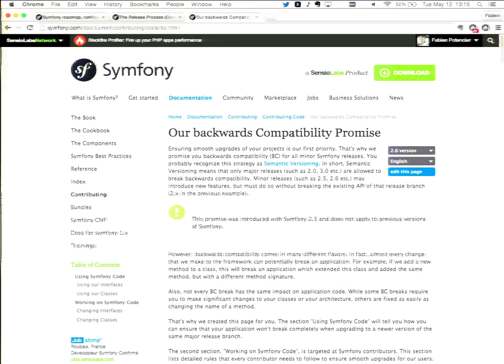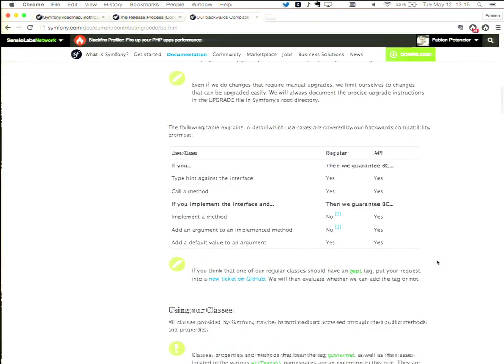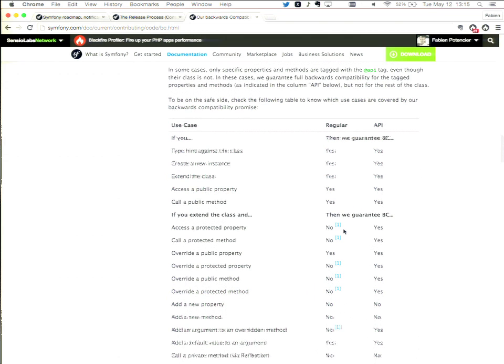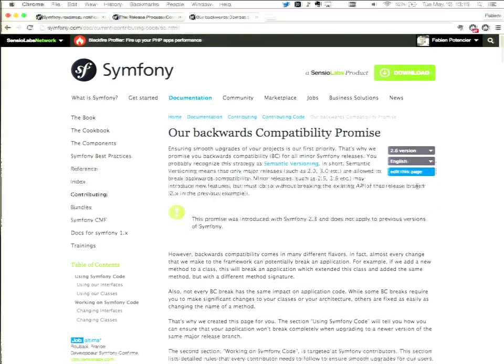At symfony.com/bc we list exactly our rules regarding backward compatibility, so you can know what to expect when you upgrade from one version to the next. It's very detailed — it covers all use cases for classes, methods, interfaces, and so on. We tell you what we can do with regular methods or API ones. I highly recommend reading this document if you're working with Symfony, because it tells you everything you need to know about backward compatibility in the Symfony world.